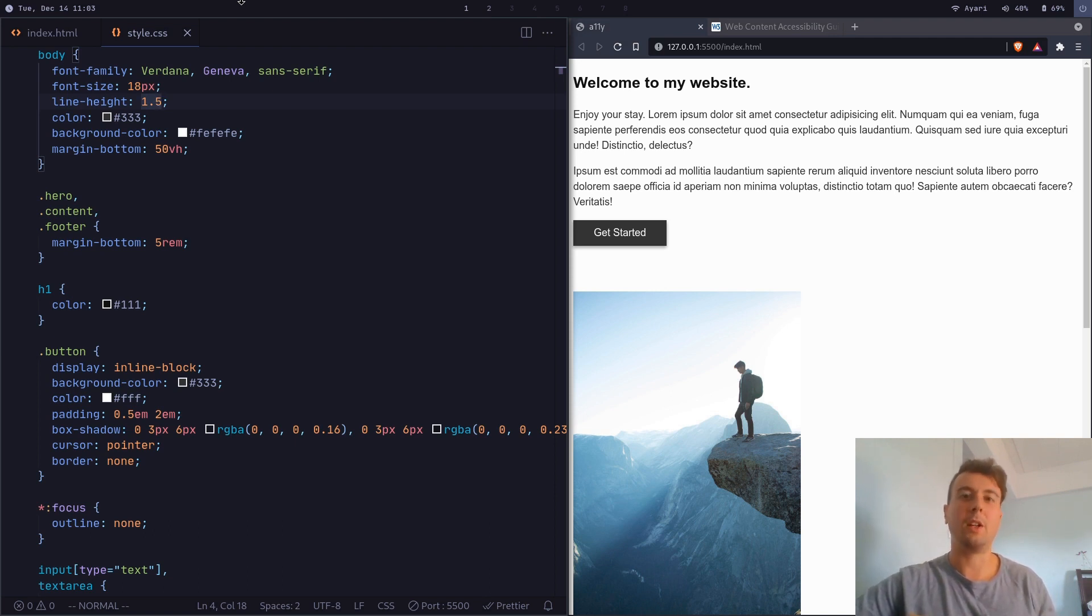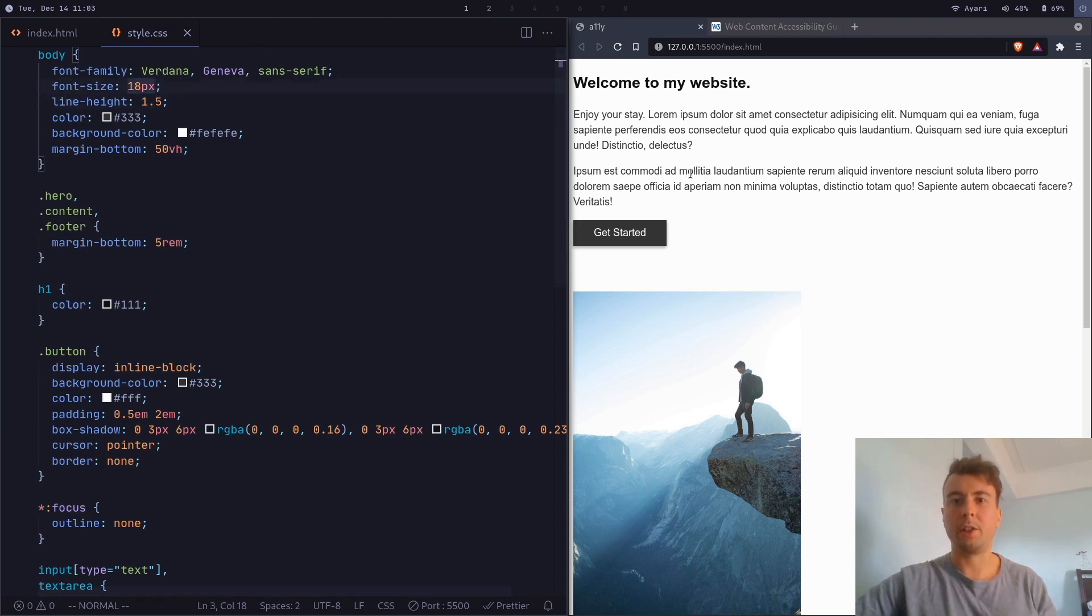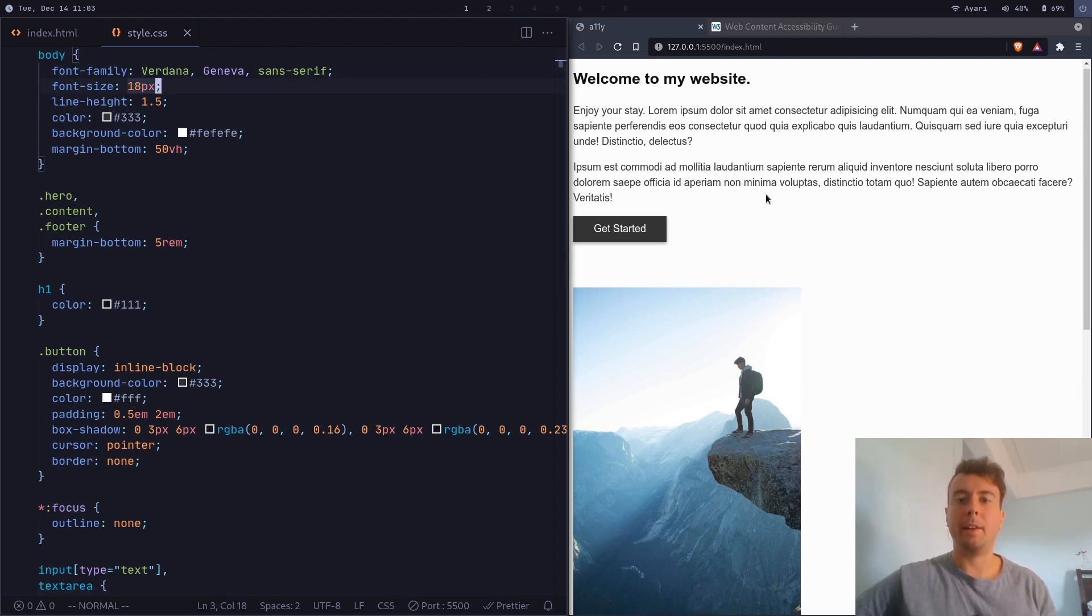Basically, all you need to do in order to do this is just keep this in mind whenever you're designing your website just to give your colors here enough contrast, make the text large enough in order to read it easily. And let's talk about another easy thing to do.